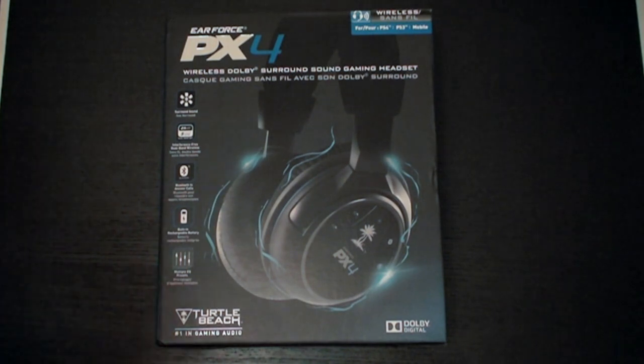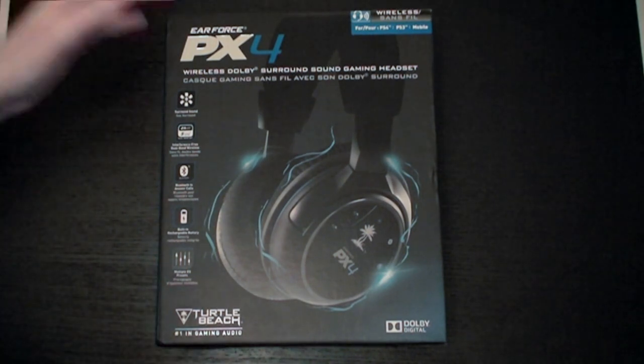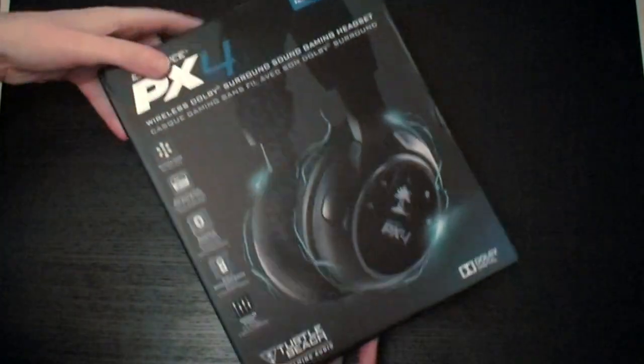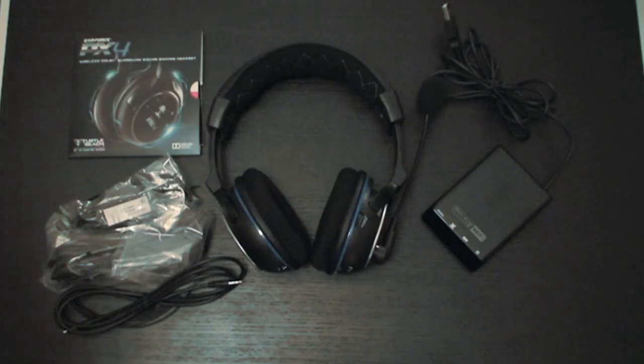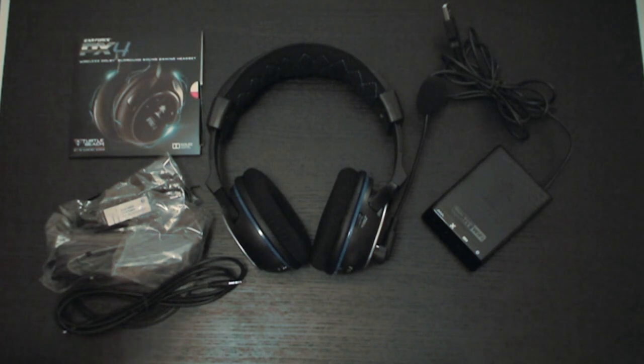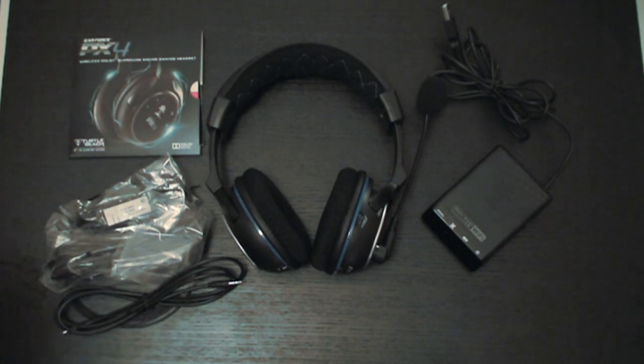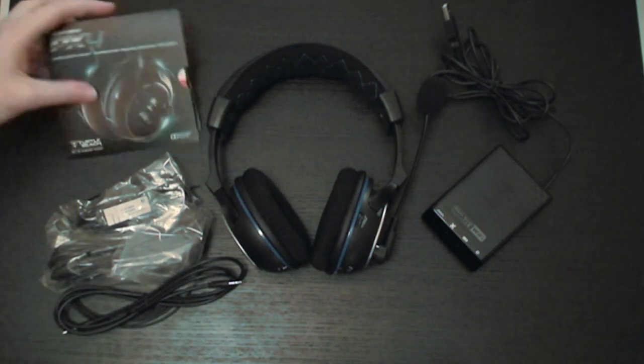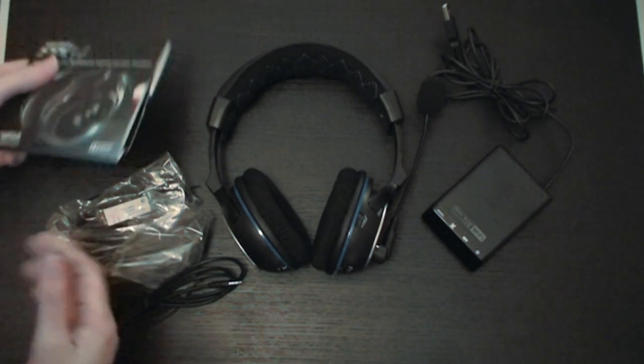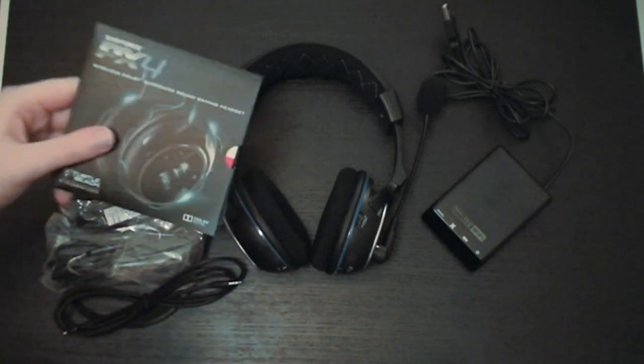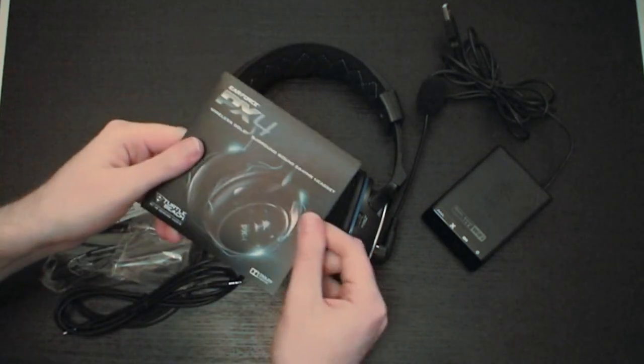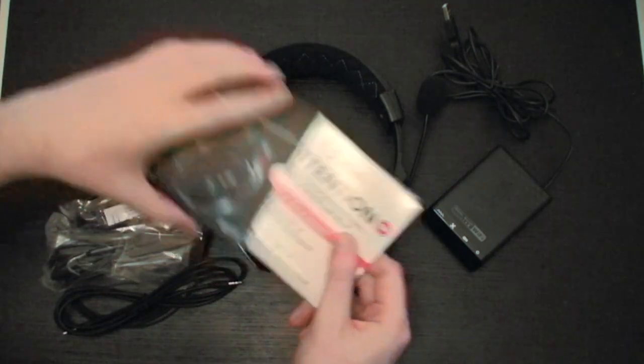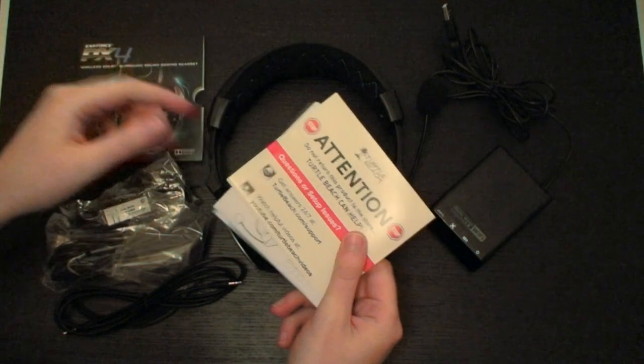But without much further ado, let's look and see what you get inside of the box. Now don't worry, that box was actually empty, but when you do buy a set of headphones, the first thing you want to do when you've unpacked all of the goodies which are actually inside, the first thing you want to do is look at the manual and how you set it up.